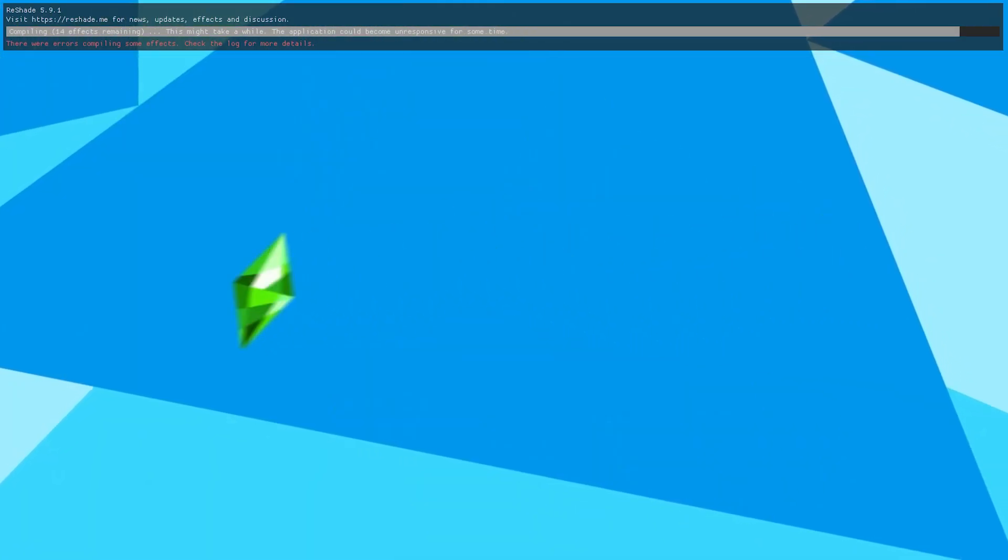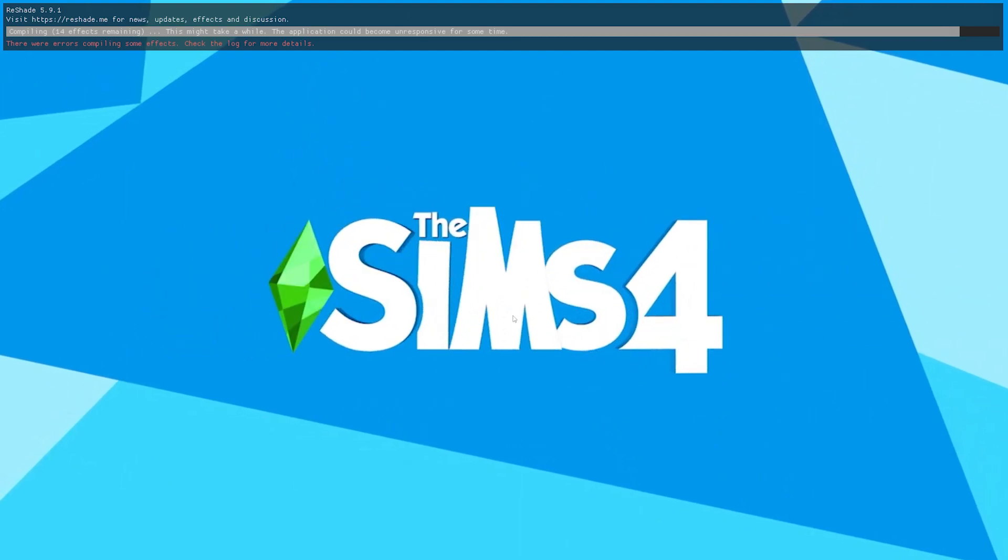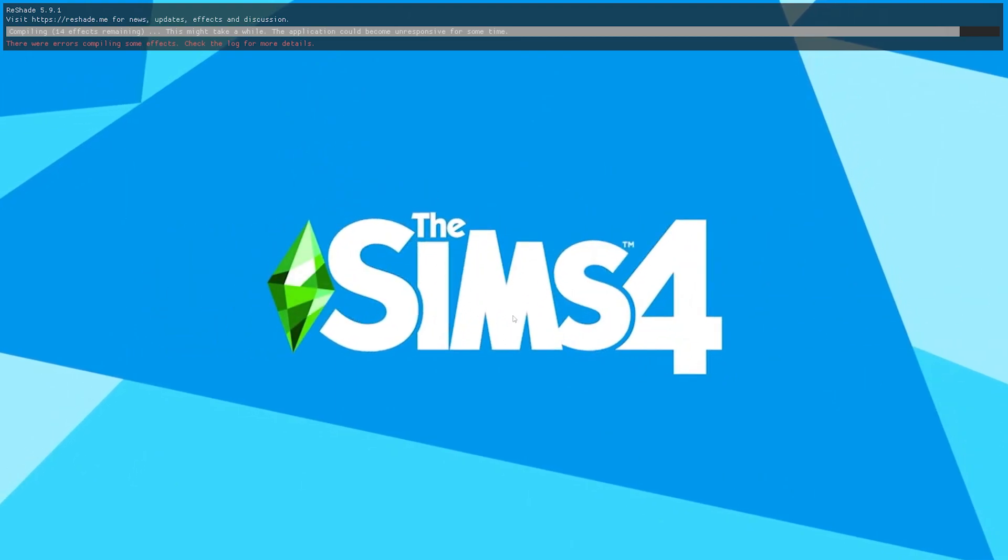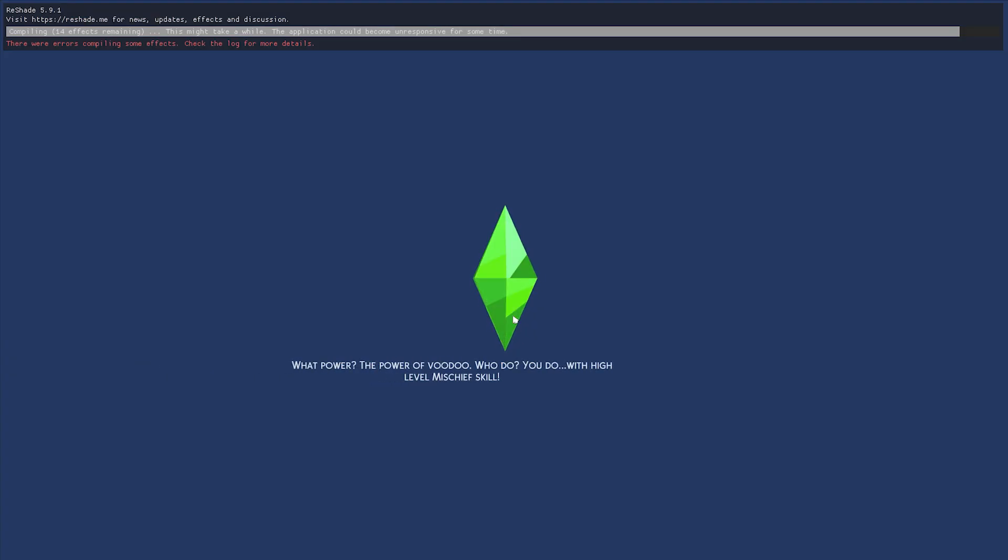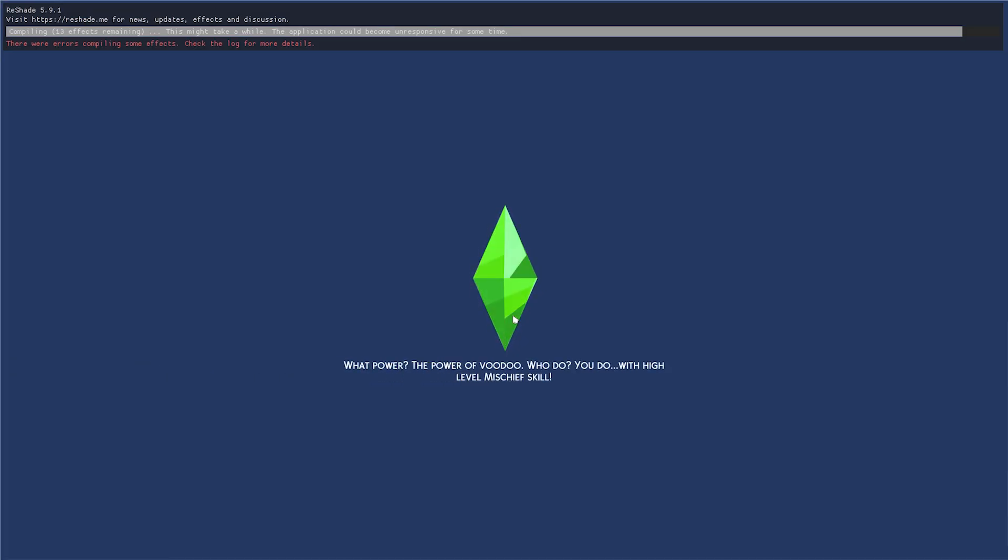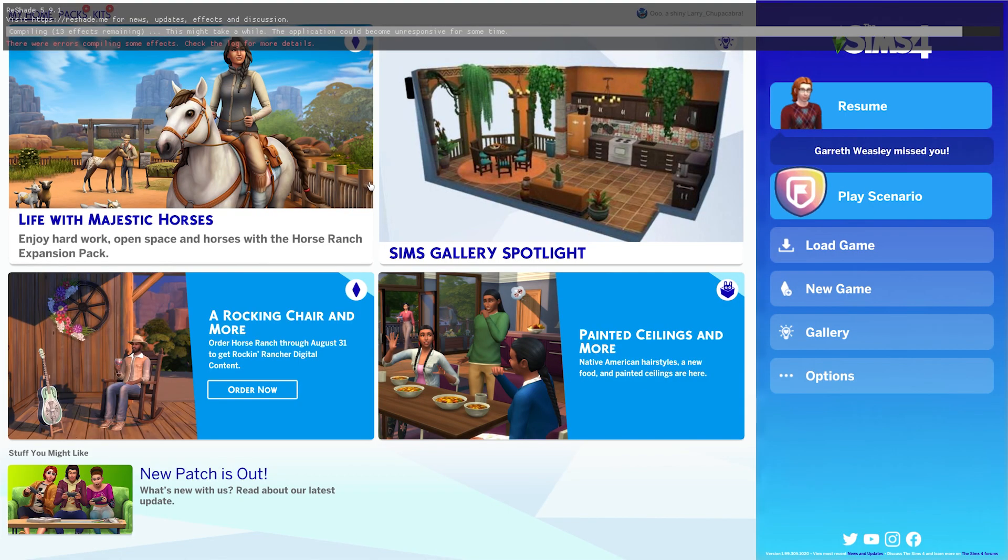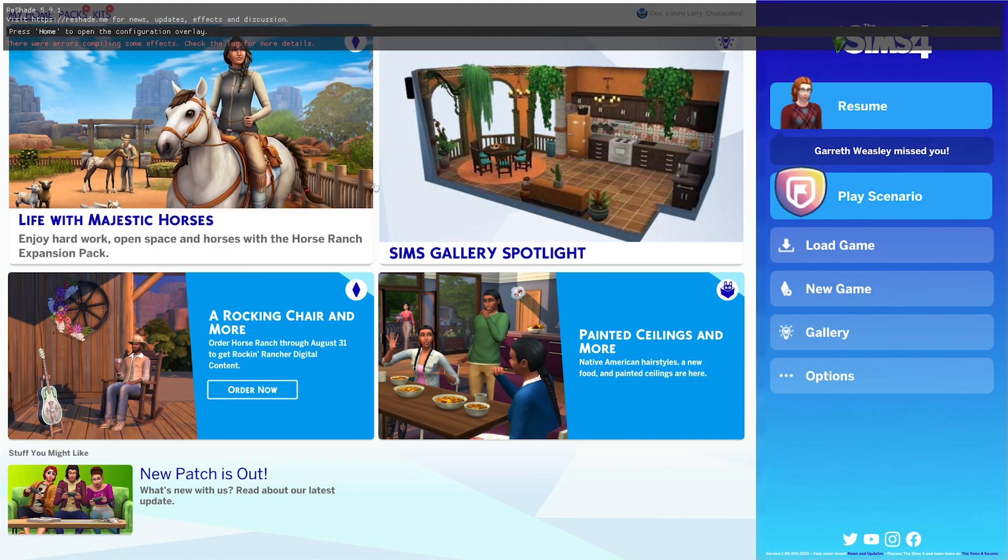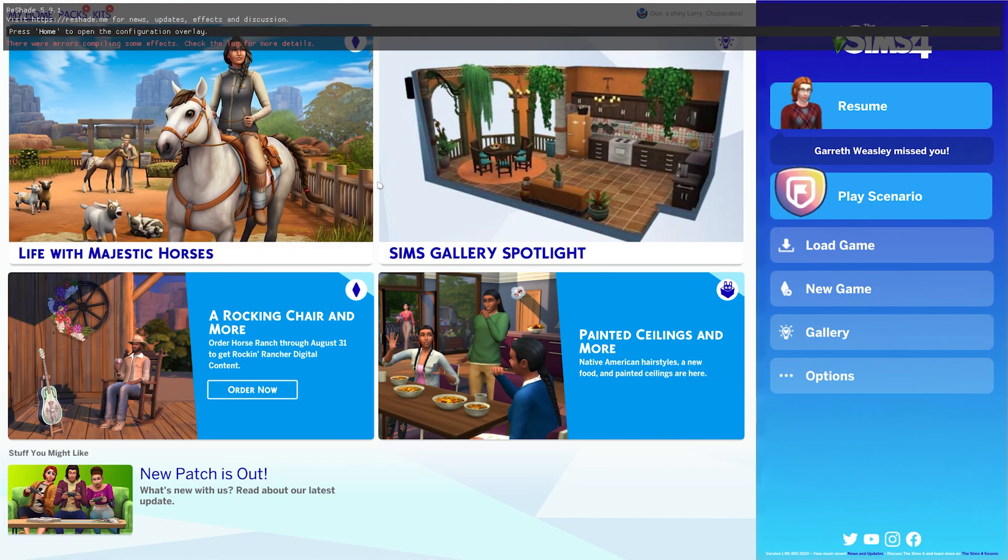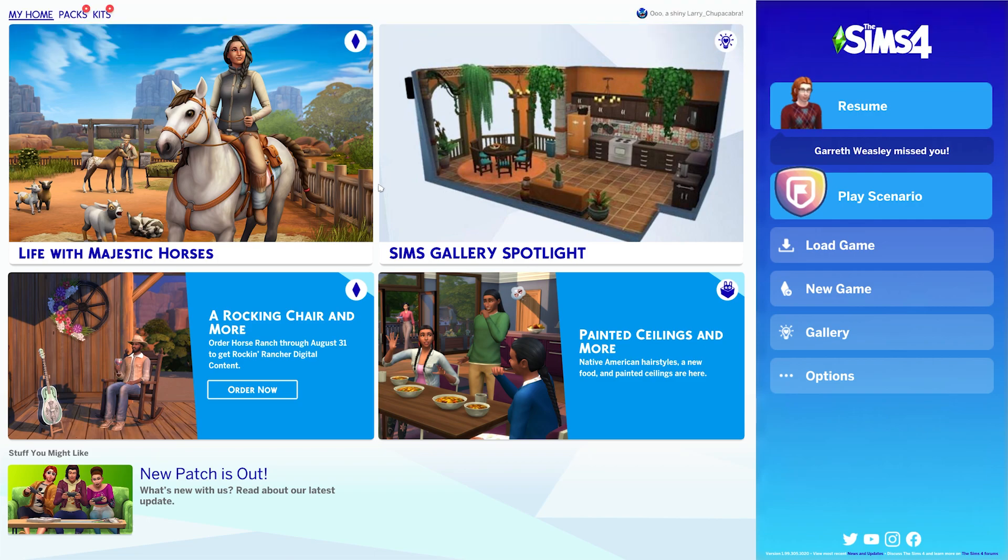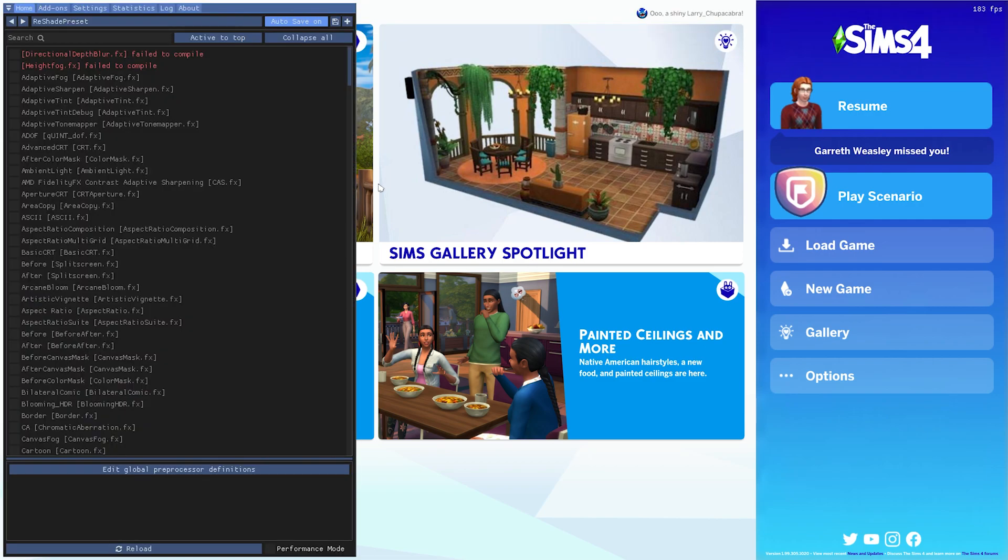This might be a little laggy in the preview, but the first thing you'll see popping up when you run the Sims now is at the top. It says Reshade version 5.9.1 is loaded. You have had a few minor hiccups when it was processing and booting up. So if I hit the home button, that's loud, if I hit the home button, it'll tell me what didn't compile.